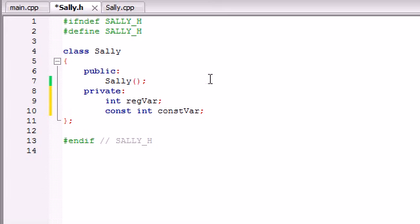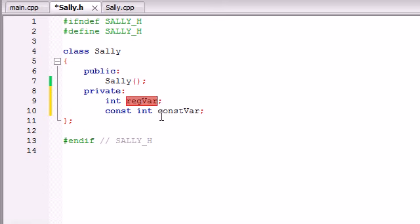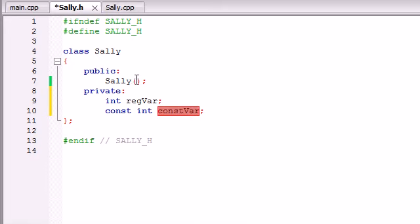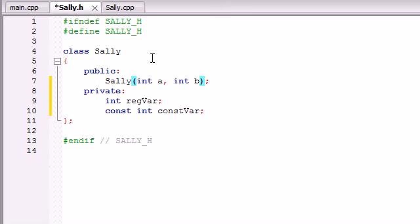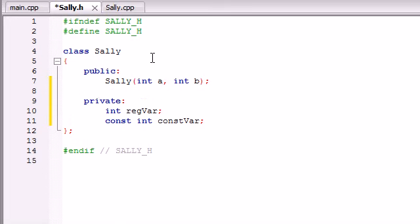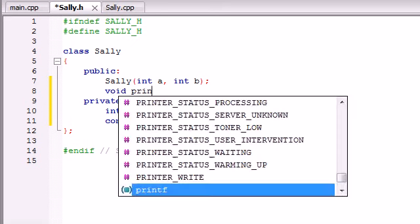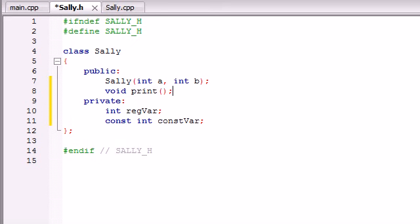So now what I want to do is whenever we first create our object let's go ahead and assign a value to this variable and assign a value to this variable. So our constructor is going to take two parameters, one value for this one and one value for this one. So go ahead and just type int a and int b and we'll be tossing numbers in there later on.